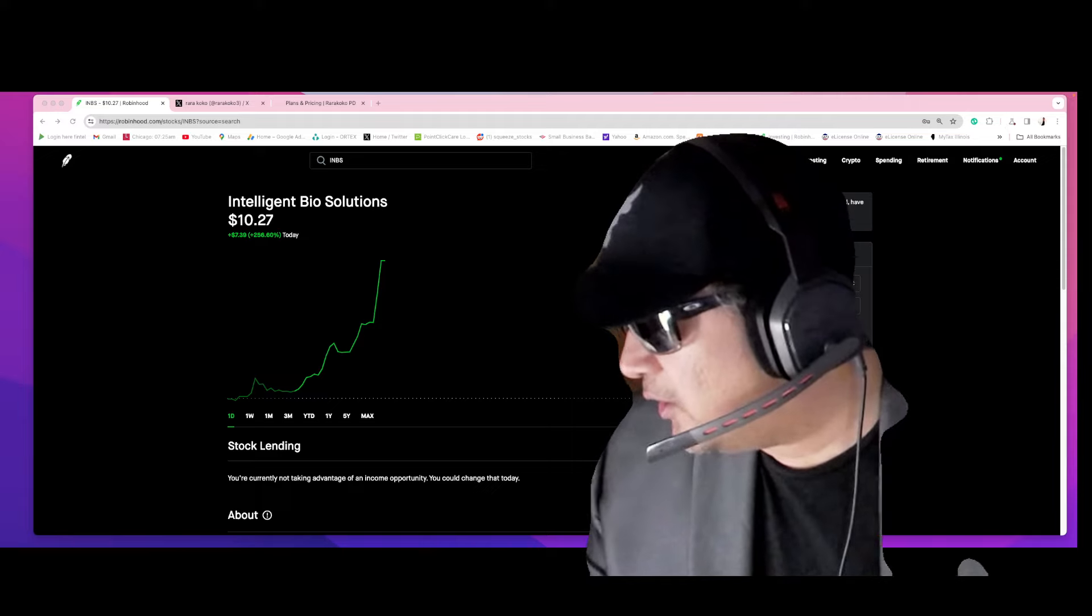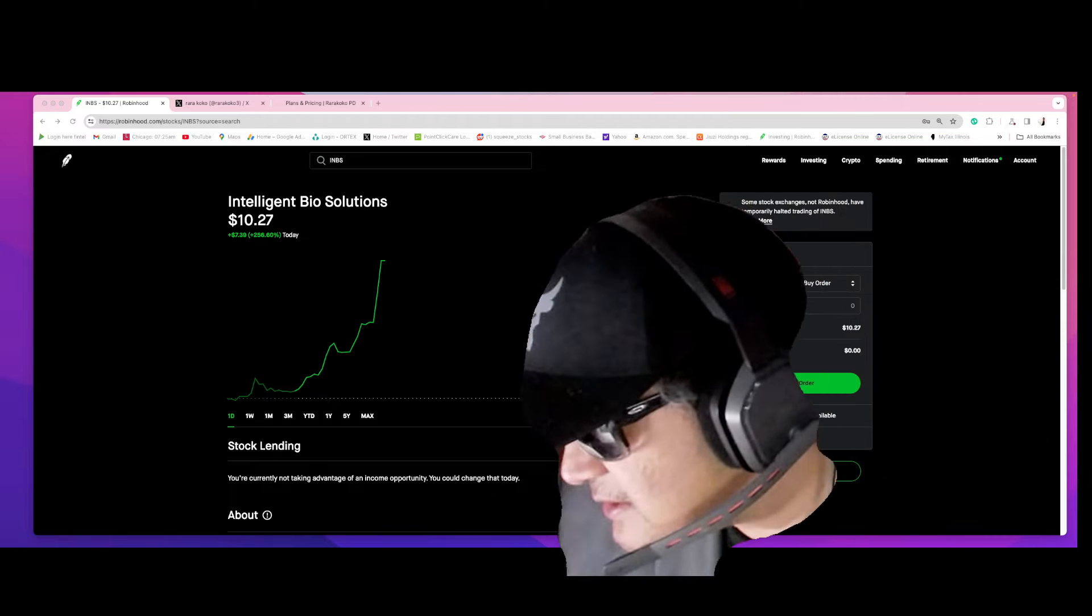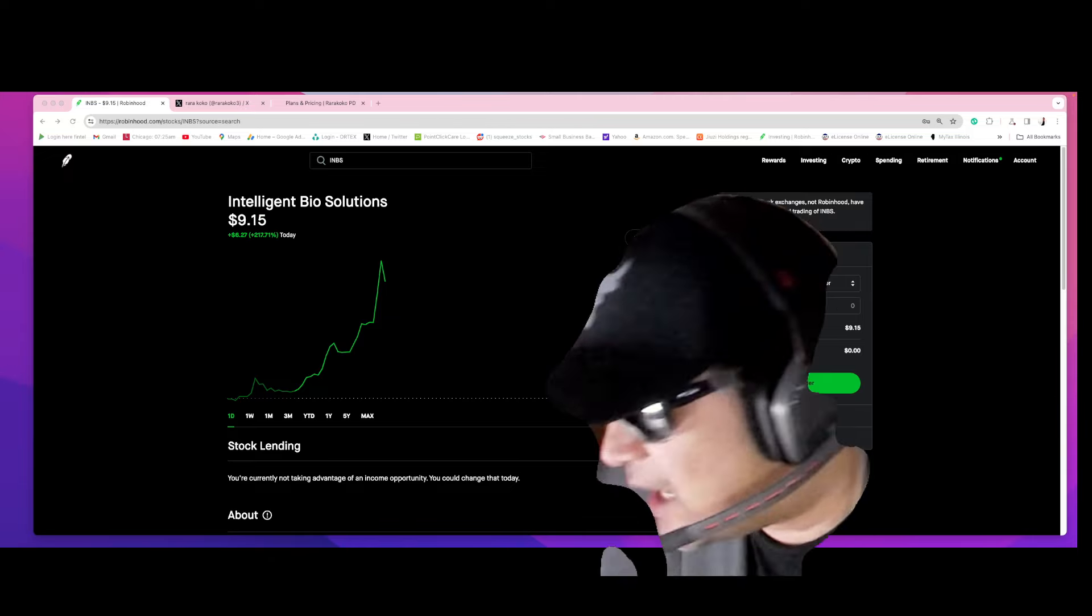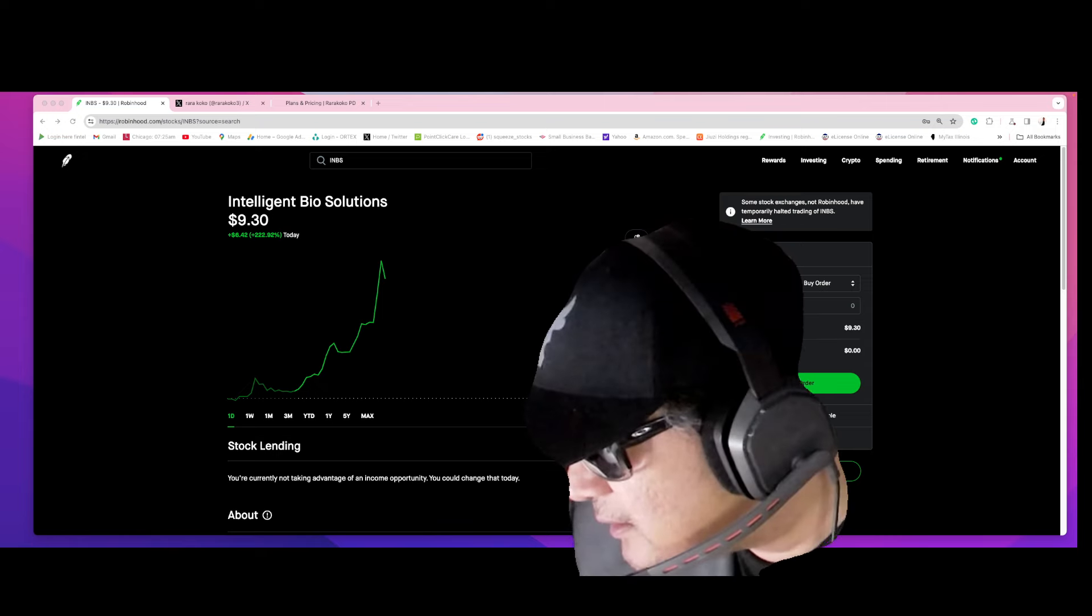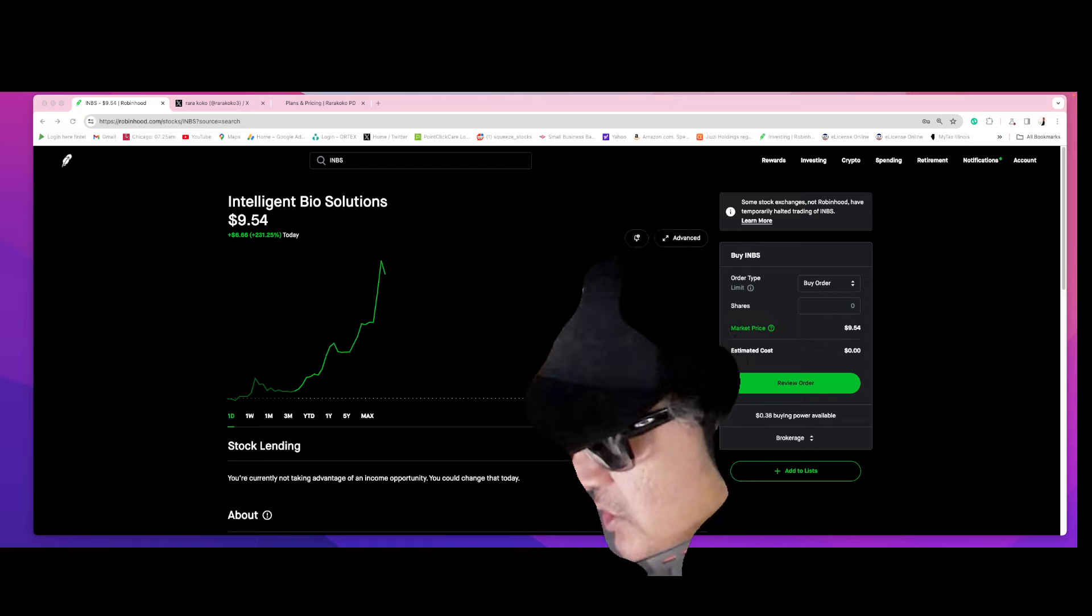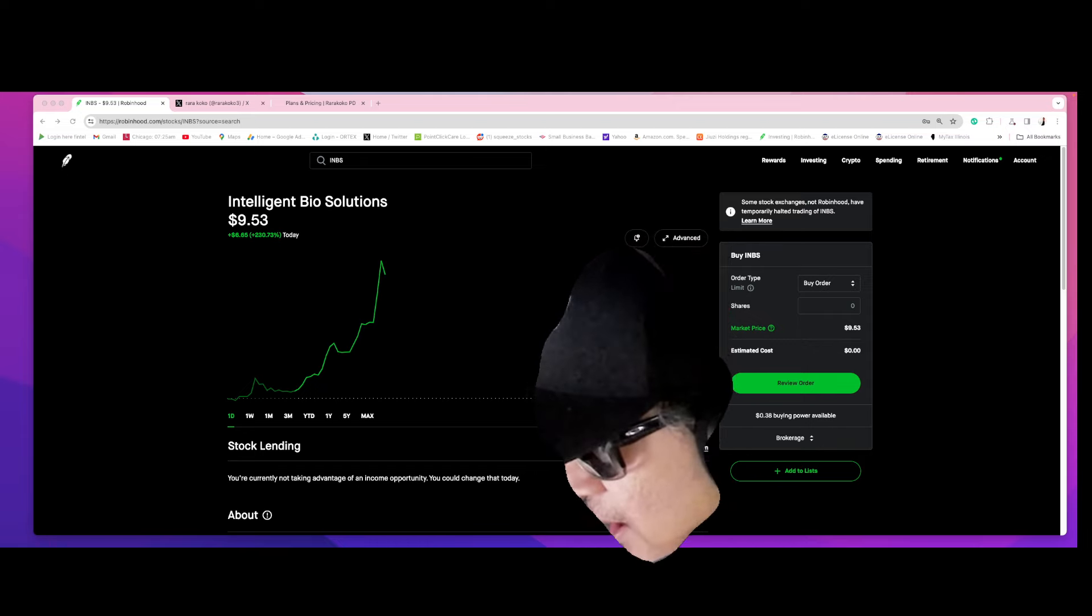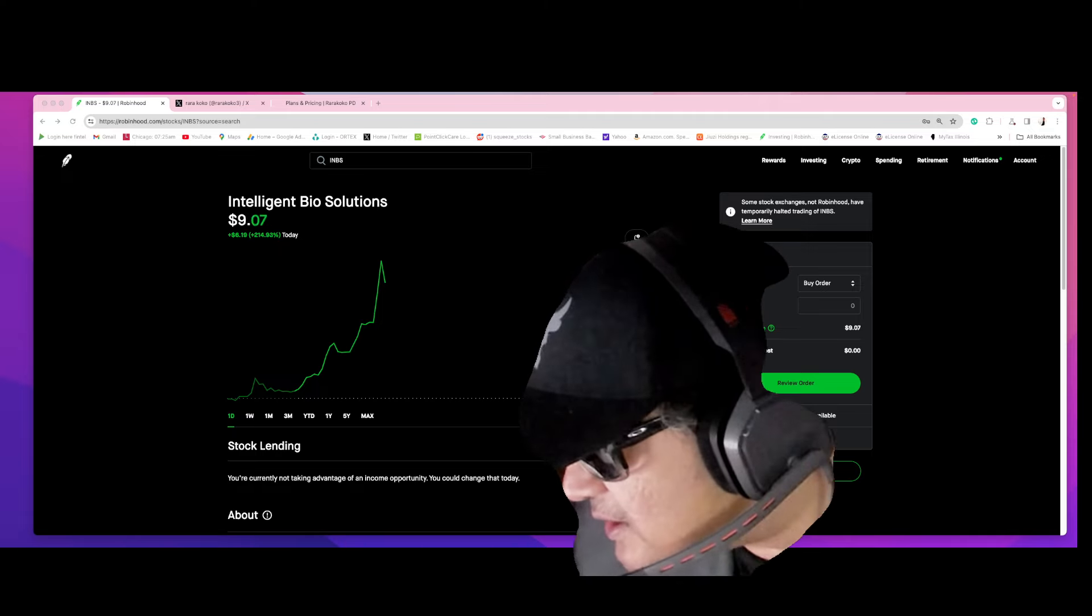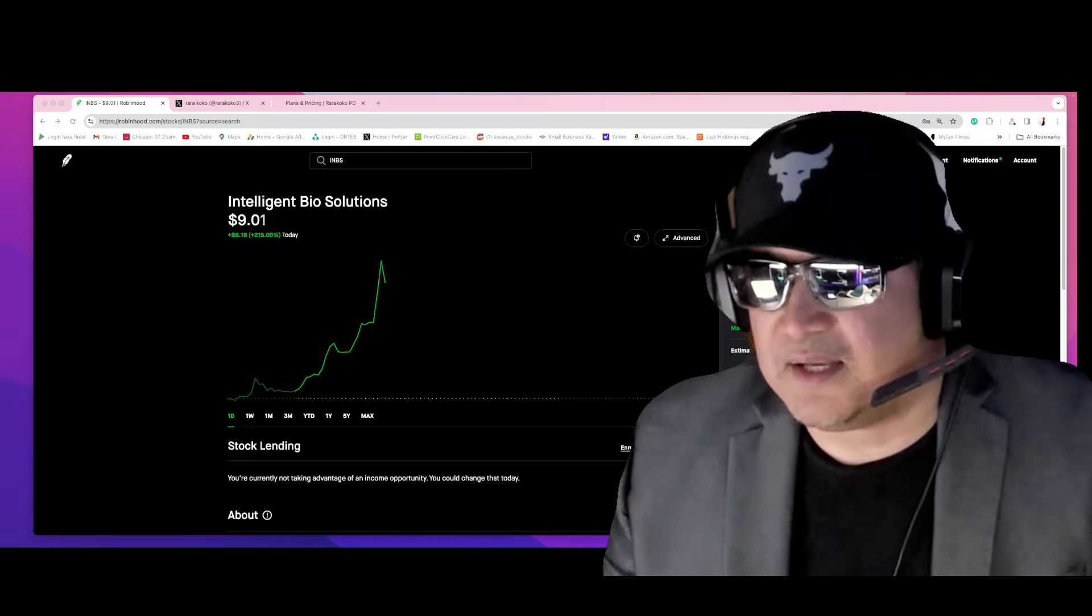All right, so INBS quarterly report—that's what happened. They sent a quarterly report and here's the massive news: Intelligent Bio Solutions reports year-on-year revenue increased by 114% for their fiscal second quarter and 337% for the six months ending December 31, 2023. That's what made it massive kaboom.